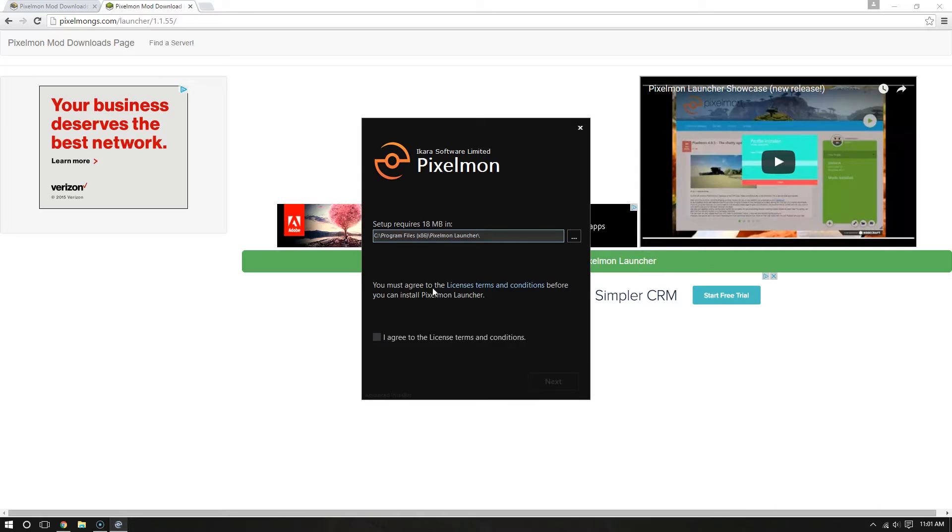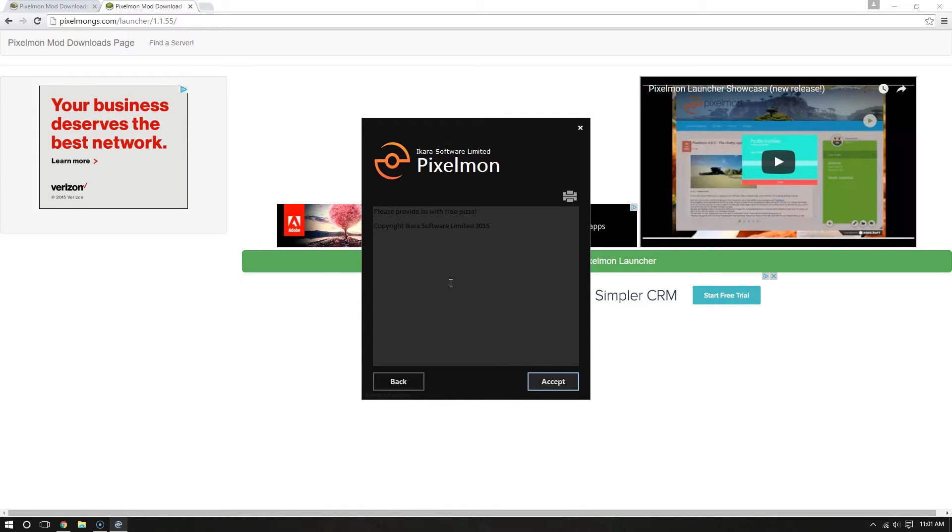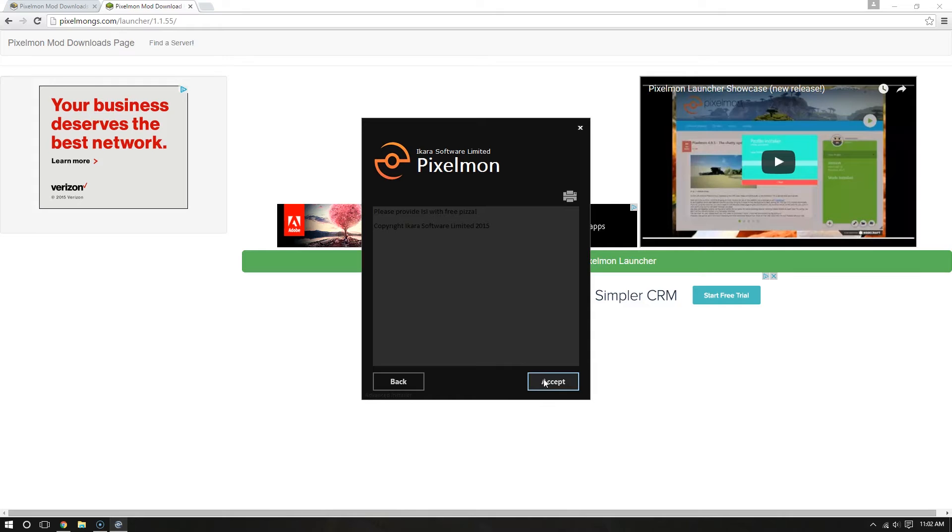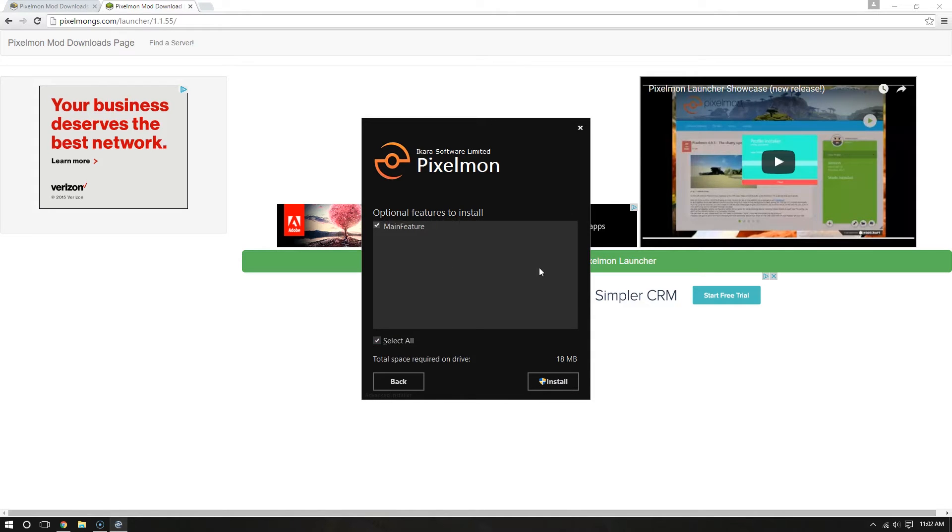It says you must agree to the license terms and conditions before you can install PixelmonLauncher. Now, click that box. We see that the license terms and conditions is simply providing this guy with free pizza. I hope you don't mind, but I don't plan on sending a pizza. I think that's just a joke.